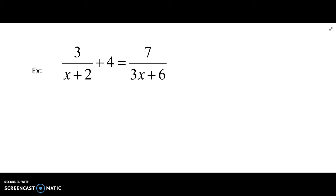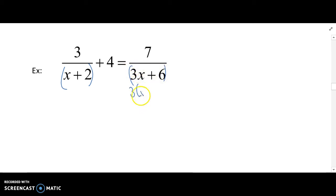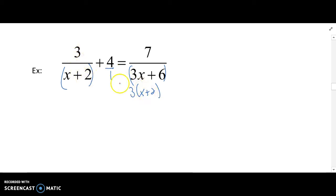Next one. x plus 2 — 3x plus 6 is going to become 3 times the quantity x plus 2. And right now the 4 is over 1; we can't forget that that really is a fraction. Two of the denominators have the x plus 2, so we'll multiply the numerators by x plus 2. Make sure we do that to all of them.